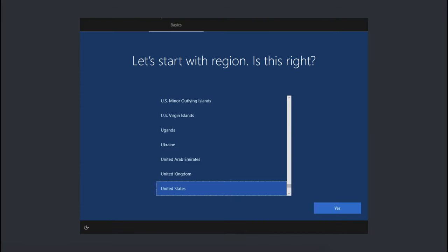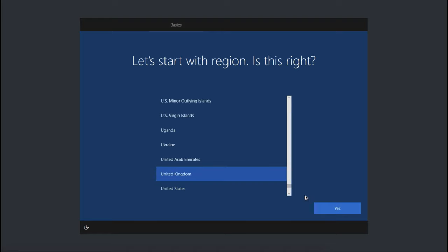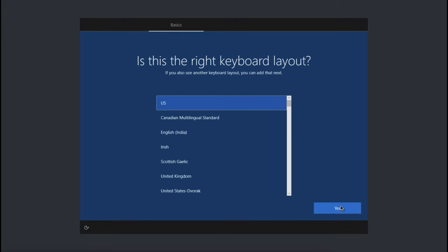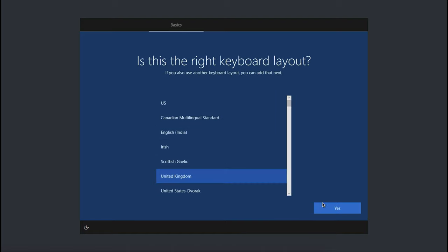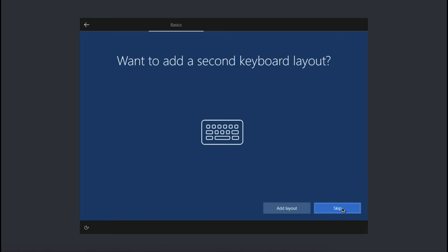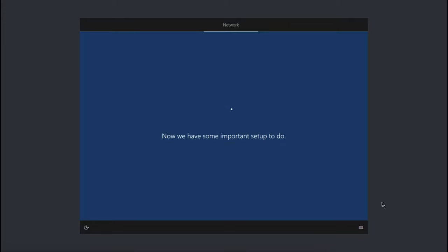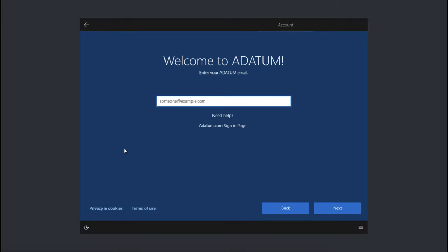So here we go. Now, this particular virtual machine, I'm in the UK. So I'll go ahead and select the UK option. Make sure that your region is correct. Make sure that you've got the appropriate keyboard. And then click on yes, this looks good. You can also add an additional keyboard as well. I'm happy with that, so I'm just going to click on skip for now. So off it goes. And again, it's doing some important setting up.